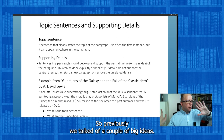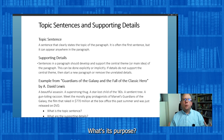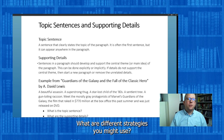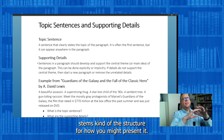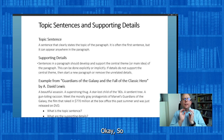Let's talk about topic sentences and supporting details in paragraphs. Previously we talked about a couple of big ideas when it comes to paragraphs: what is a paragraph, what are the rules for how long it should be, what's its purpose, where does it go in the essay, what are different strategies you might use — are you telling a story, giving an example — and we even talked about stems, the structure for how you might present it. Now let's talk about the purpose of individual sentences within a paragraph.